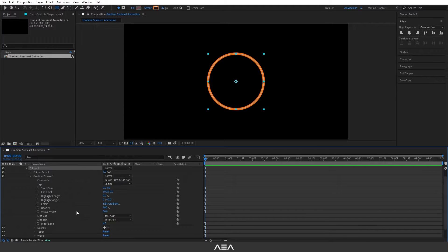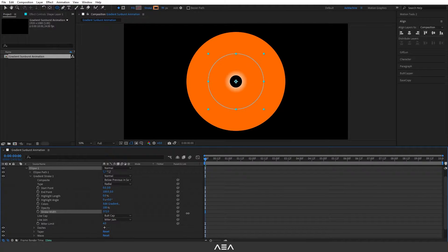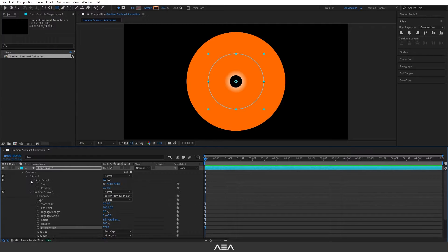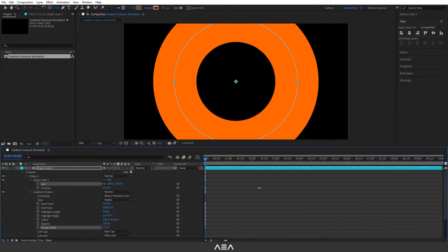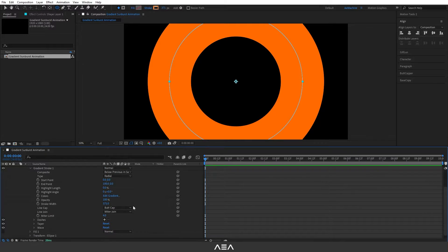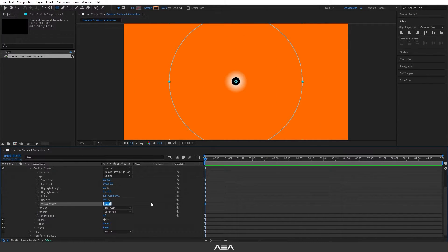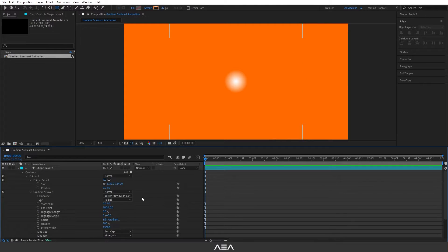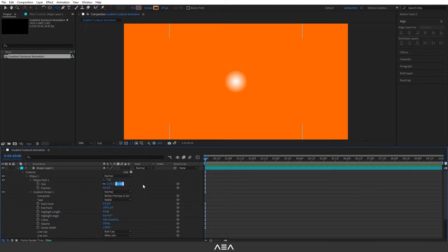Now go to ellipse path one and increase the size of this ellipse. I will go with something like this. And let's also increase the stroke width around 1300. Let's also give this size to 1300 so it will be the same.